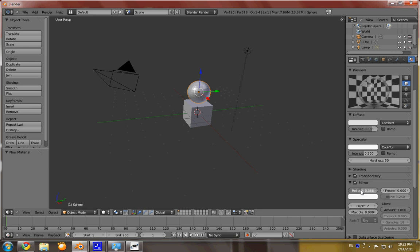But it all depends on the kind of material that you're going for. But as of right now, we're going to put it to .408.